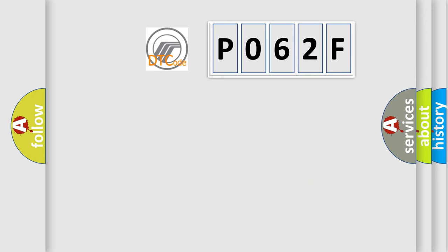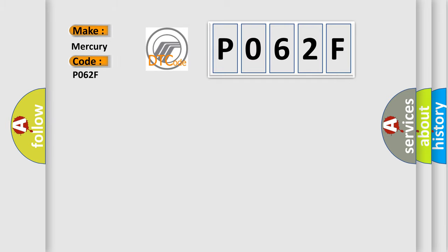So, what does the diagnostic trouble code P062F interpret specifically? Mercury car manufacturer.